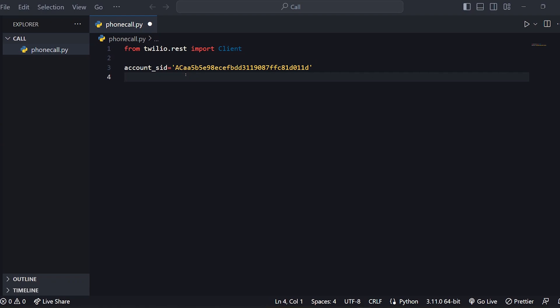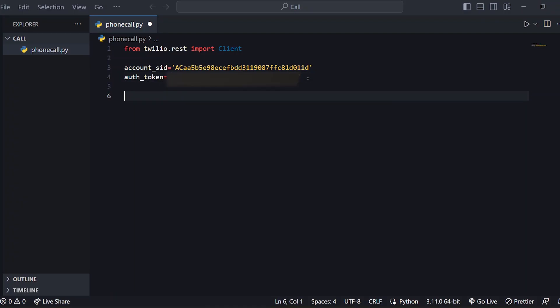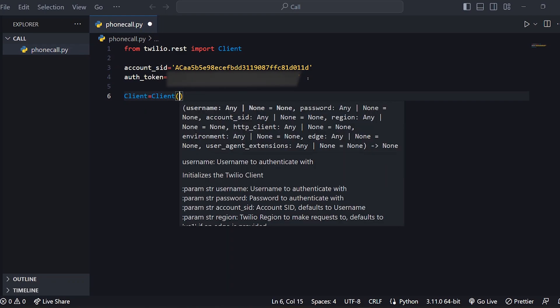Now, auth token. Set the auth token the same way — if you have the auth token, paste it. Now we are done. We have the client object: client equals Client, open with the account ID and auth token.